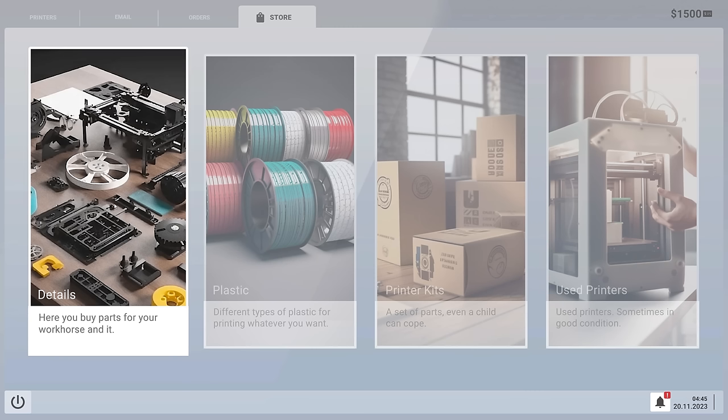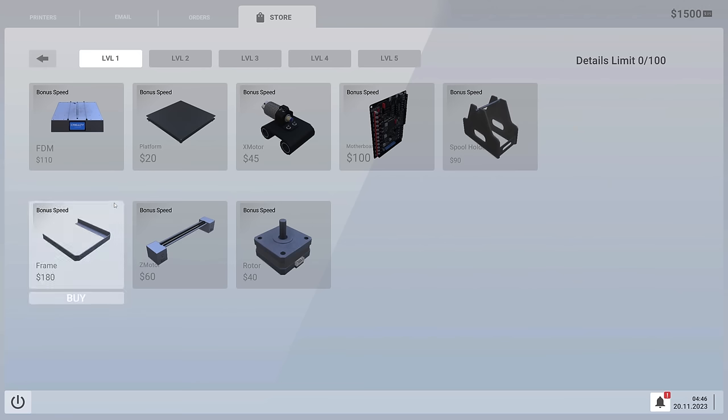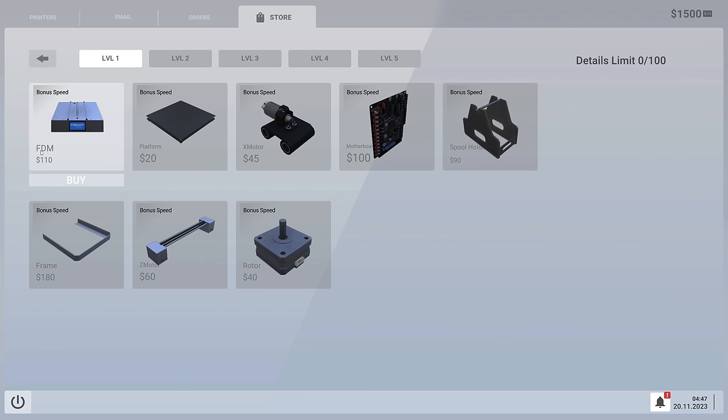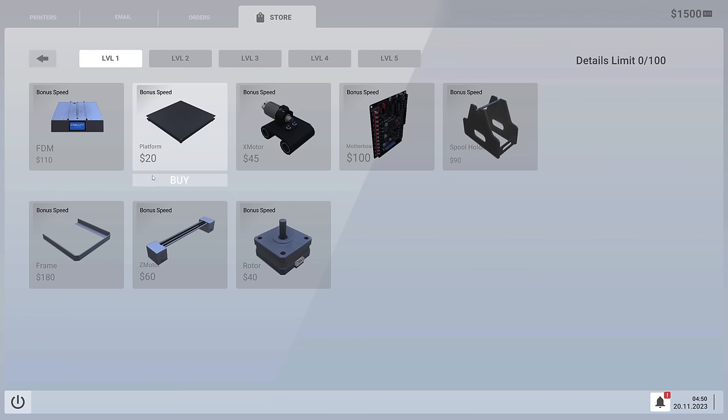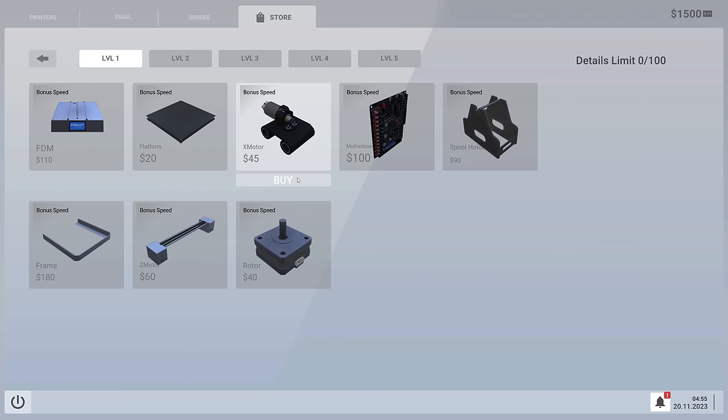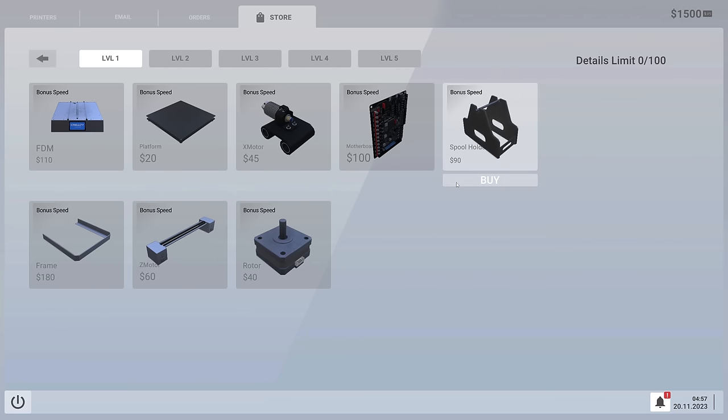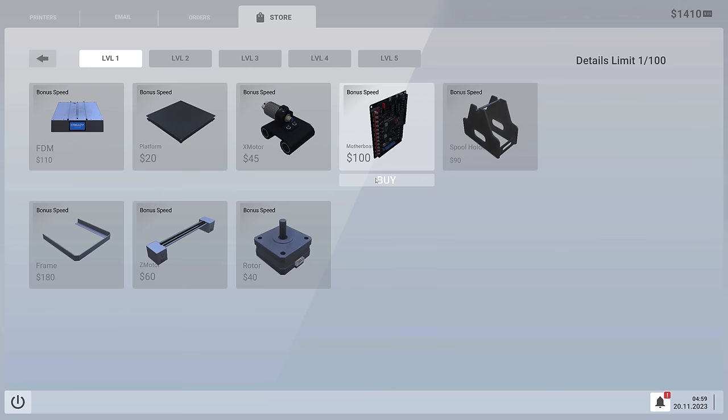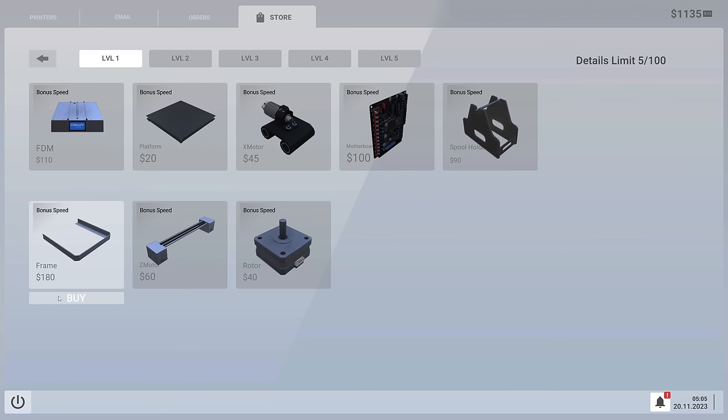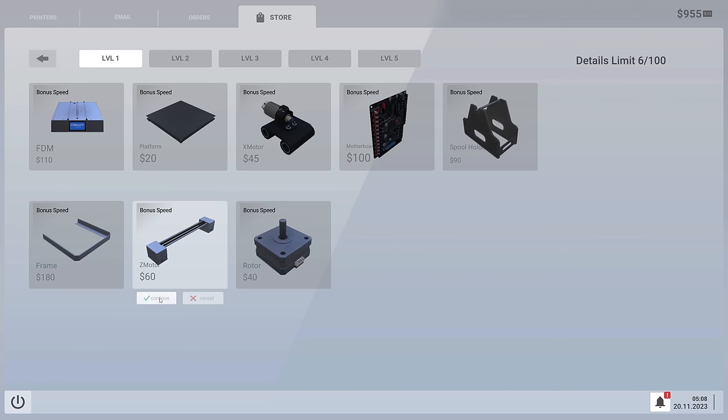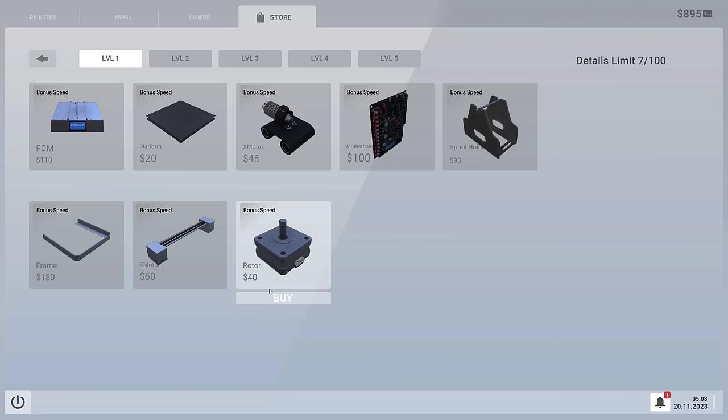So it looks like we have to build one from scratch. So what we're going to need is we need an FDM, we're going to buy that, we need all this stuff, bonus speed, X motor, a motherboard. You're going to need a nice little frame. We're going to need all these things and we're going to put this together.